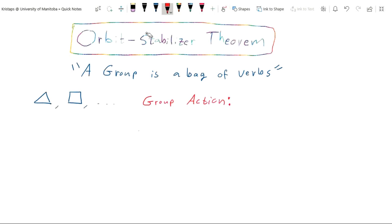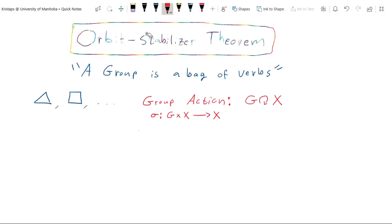Without further ado, we'll define a group action. If we have some group G and some set X, we want to imagine this group somehow pushing around elements of X. A group action will be denoted with a spinning arrow to indicate that G is acting on set X. A group action is a map from the Cartesian product G cross X into the set X, where a group element in the left entry acts on an element of the set in the right entry, pushing it to some other element of X.